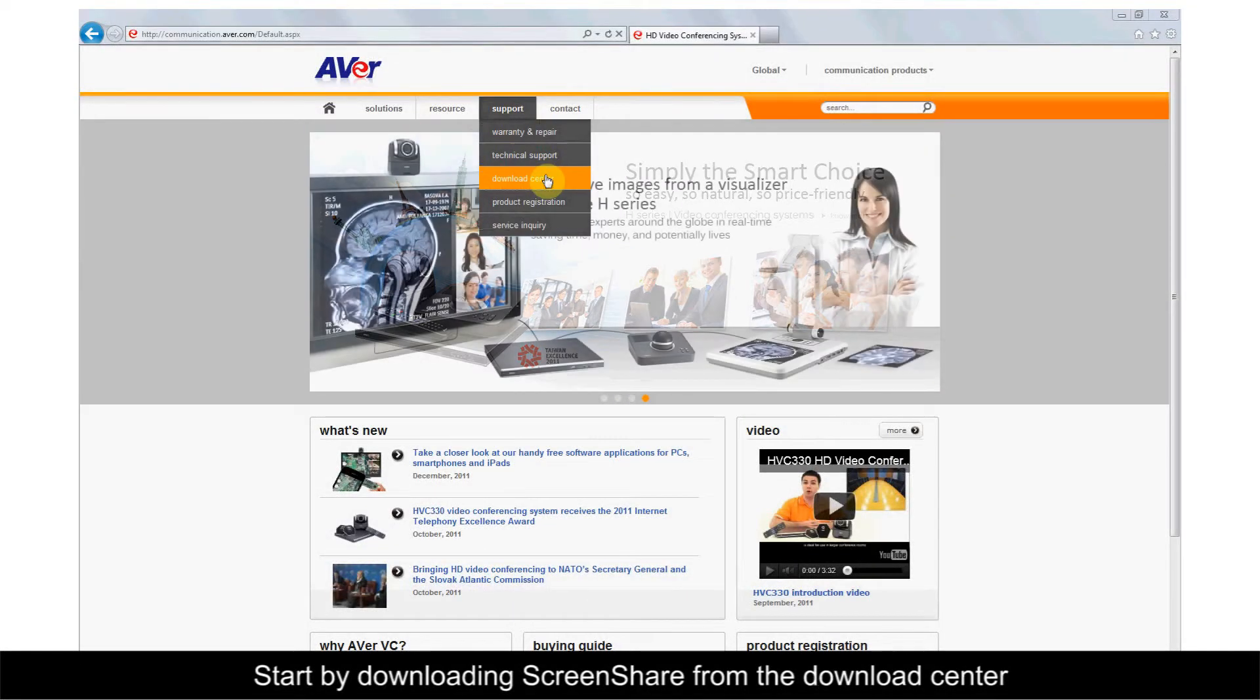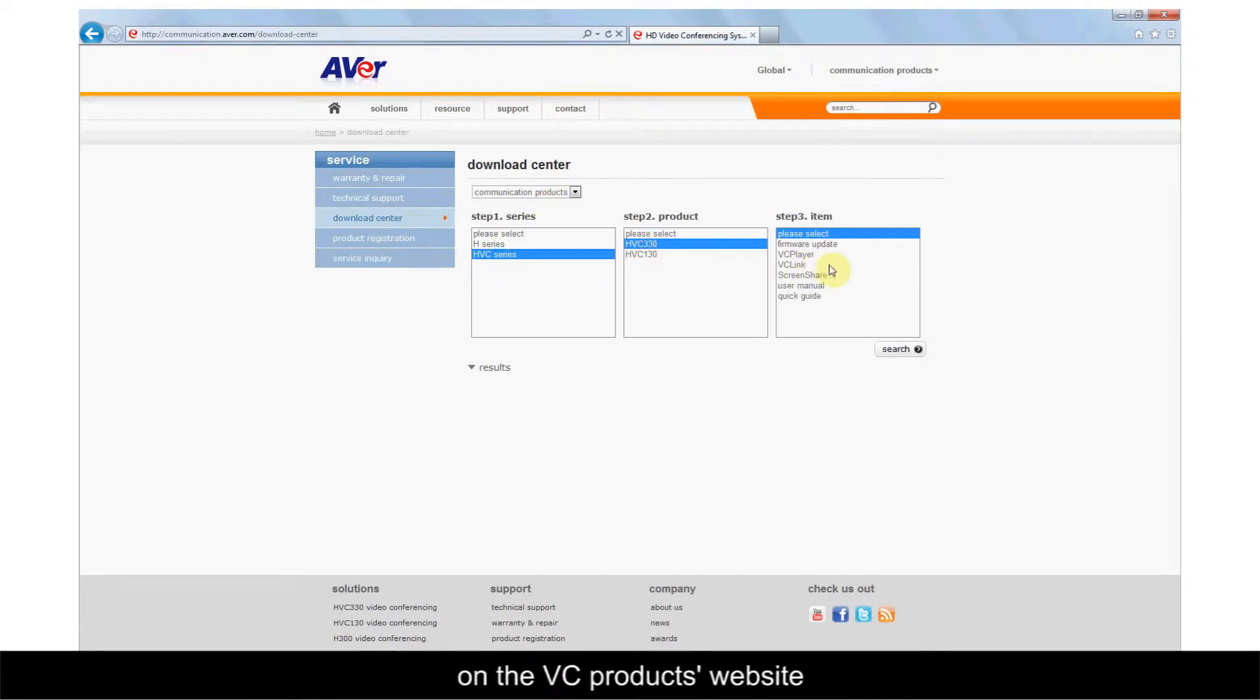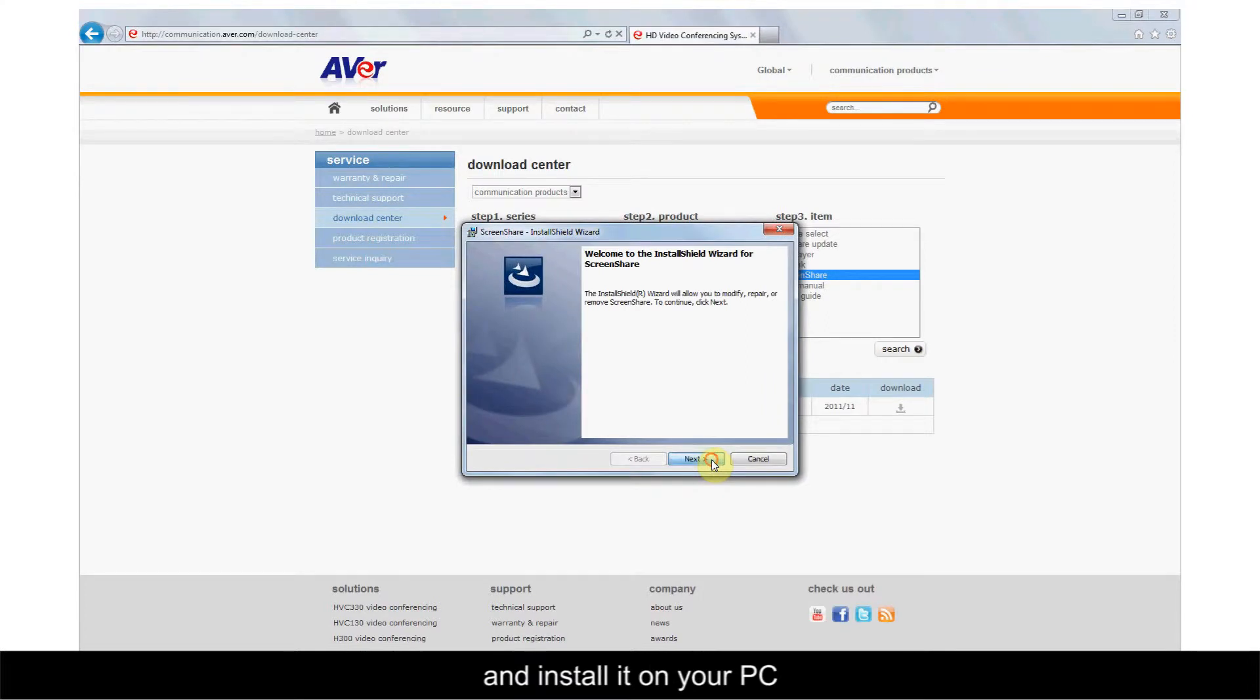Start by downloading Screen Share from the Download Center on the VC Products website and install it on your PC.